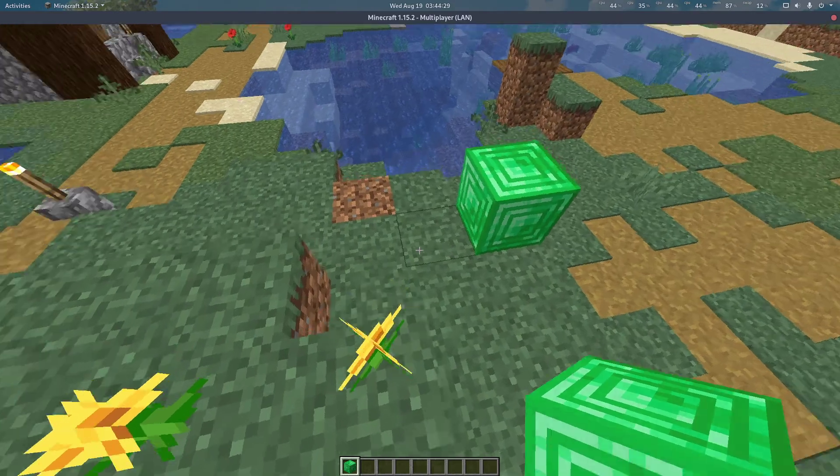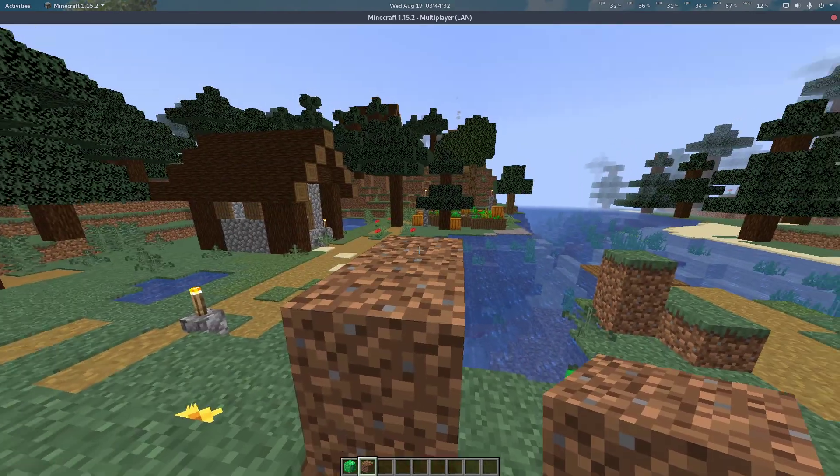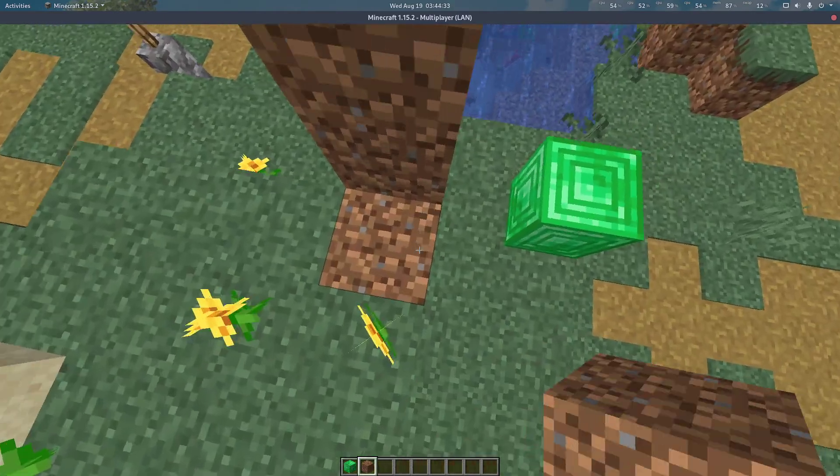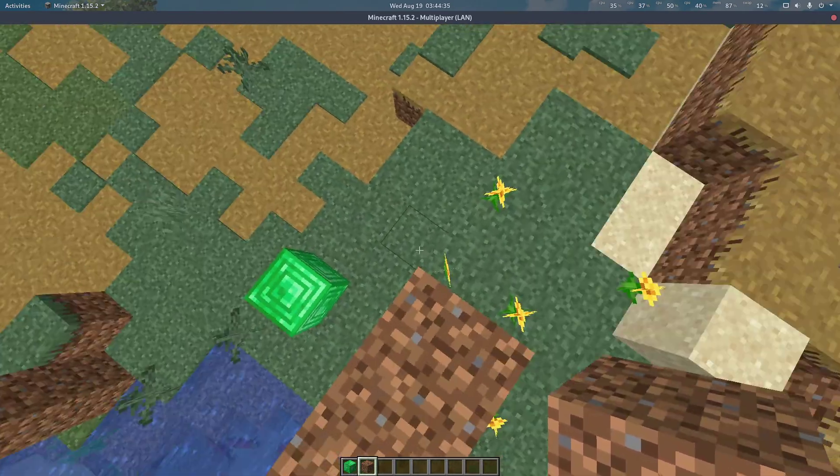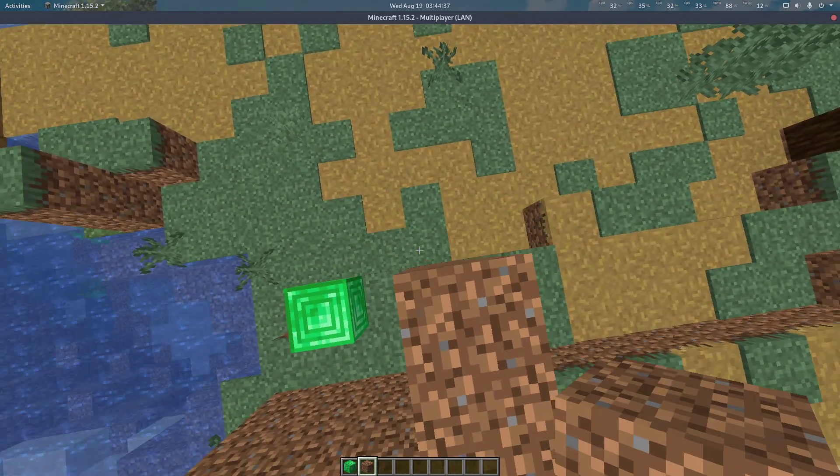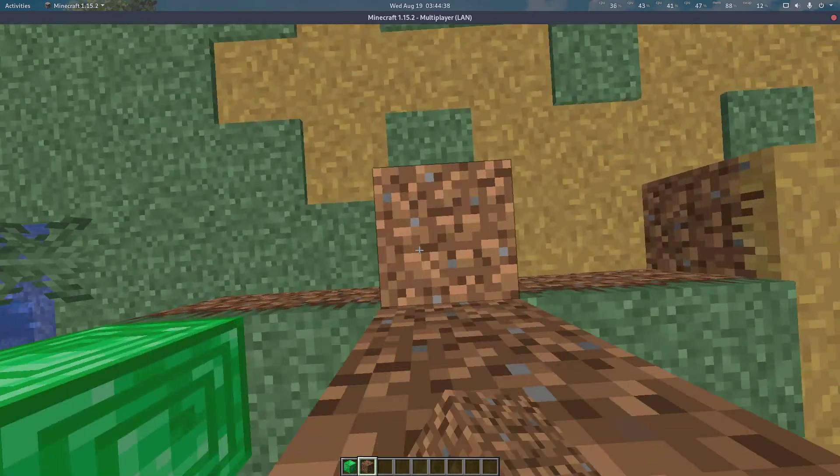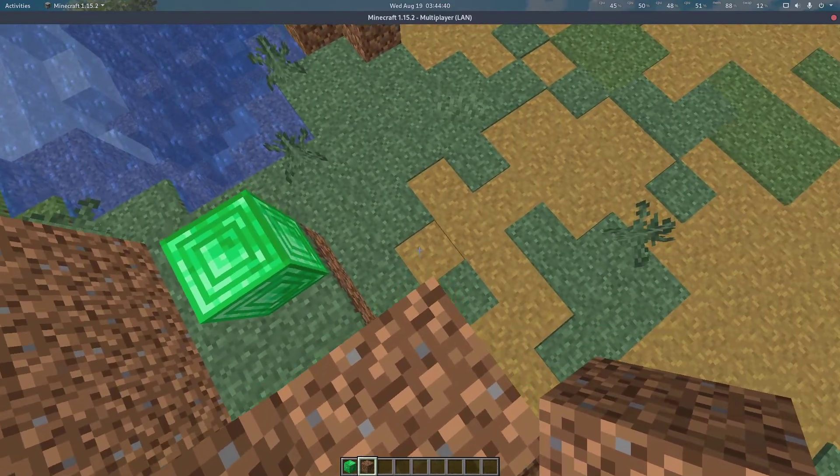For some added fun, I'm going to be building a dirt wall around the block. The bot will have to dig through this wall of dirt in order to reach it.